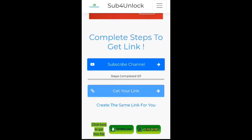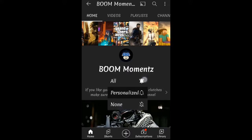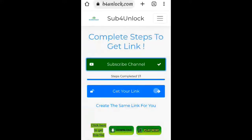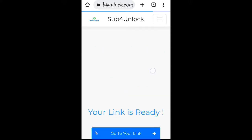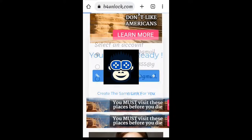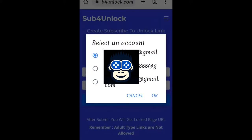Now you have to complete one step: subscribe to my channel and press the bell icon. After that press the link button, press on 'get link'. It's a Google Drive link, so choose your account.